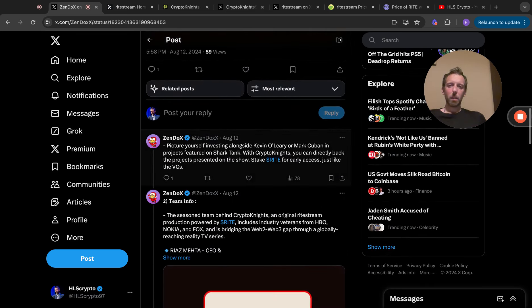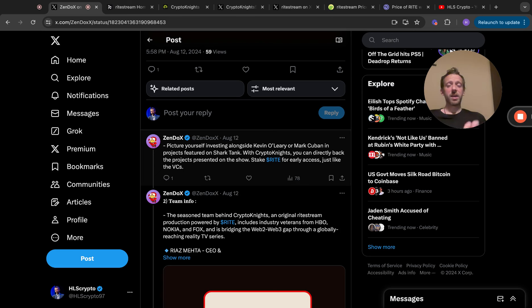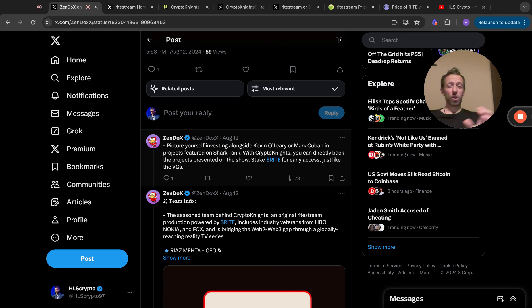It's right across the world as well, it's not just in one country. This is a global situation. Picture yourself investing alongside Kevin O'Leary or Mark Cuban in products featured on Shark Tank. With Crypto Knights you can directly back these projects presented on the show. Stake RIGHT for early access just like the VCs. You can stake RIGHT. I staked mine till August and then it ran out to its period, so I do need to restake so I can start doing this.